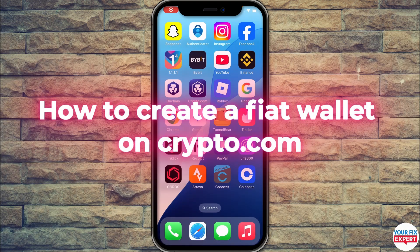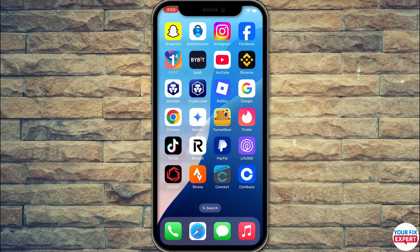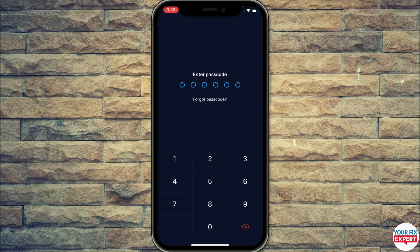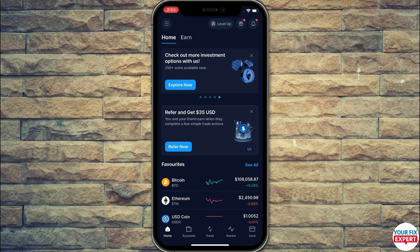Hi guys, in this video I'll show you how to create a fiat wallet on Crypto.com. Open the application and it will take a few seconds to load. Make sure to enter the passcode or the security key that you have saved, and you will be at the home section of the Crypto.com application.